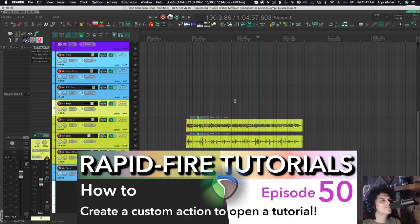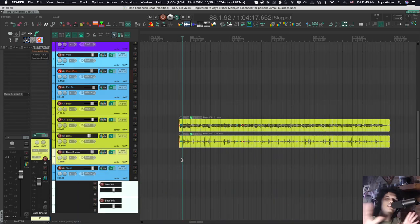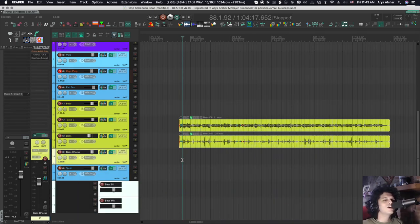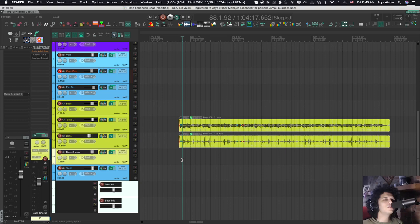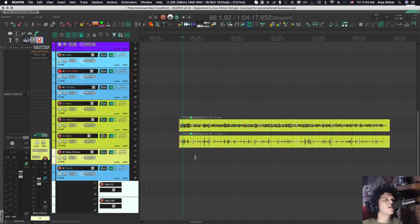So I wanted to show you a fun action that I made. Let me set the scene for you. You're in Reaper, you're working on a project, you're doing something you've never done before, or maybe you just don't remember. Let's say I'm trying to remind myself how dynamic split works, because I haven't done it in a while.